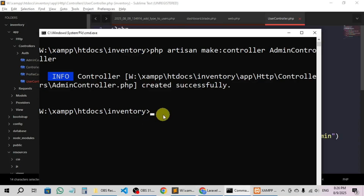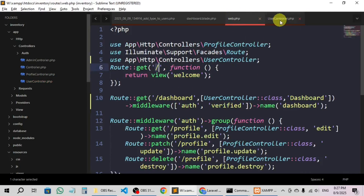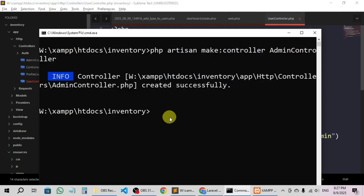Now we'll create the admin middleware. Controller and middleware are not the same — the controller controls the files, while middleware is used to protect all the routes. We need middleware to check and protect all the routes, while the controller handles everything that will be sent from web.php.